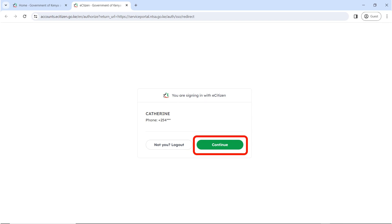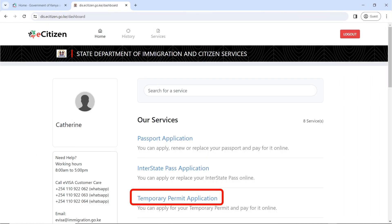Confirm that you're using your account to make the application. If it's your account, click on Continue. If it's not, log out and sign in again. Once the State Department of Immigration and Citizens Services portal opens, click on Temporary Permit Application.